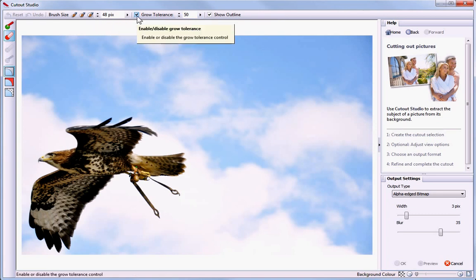It also tells Cutout Studio to extend the selection area under the brush into the surrounding pixels. This option is most useful when your image has large blocks of color and the subject has well-defined edges.